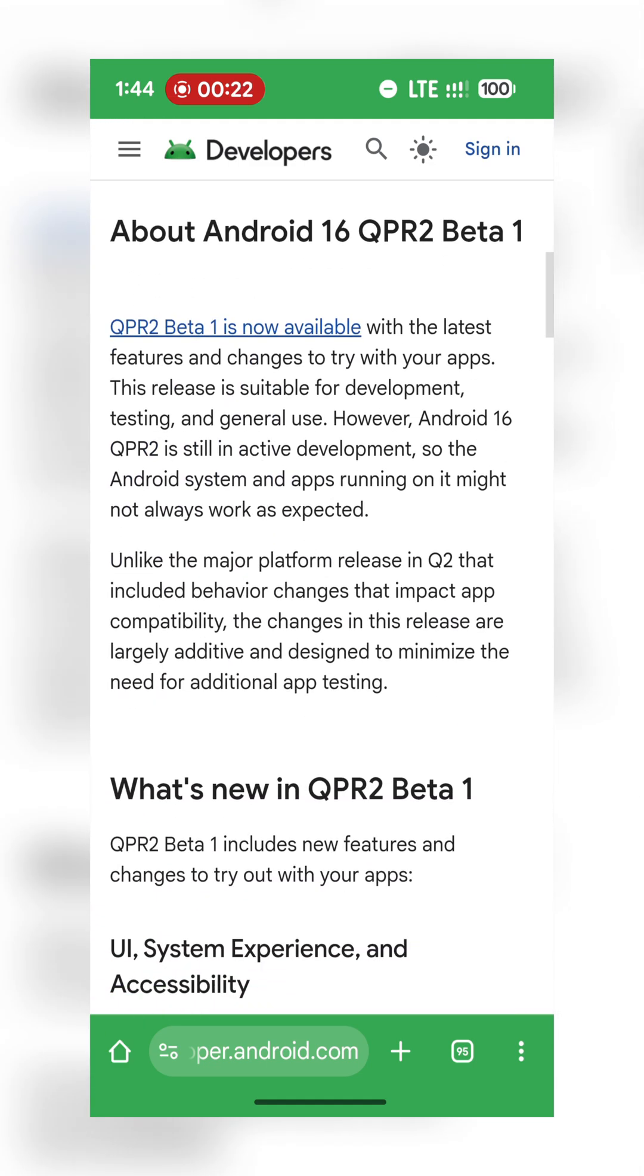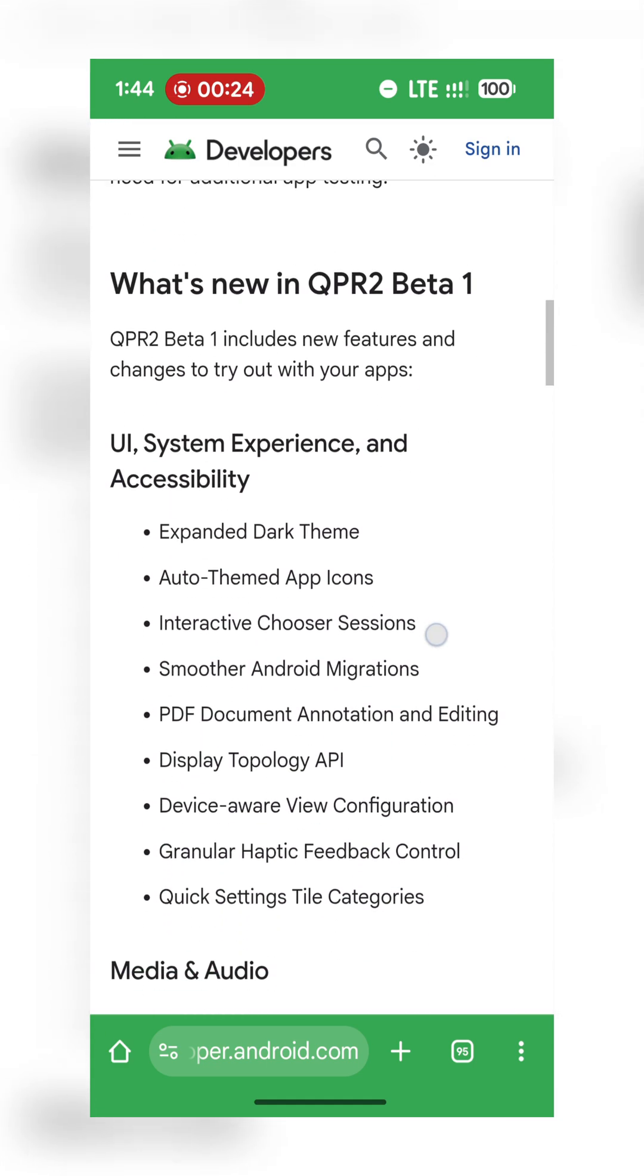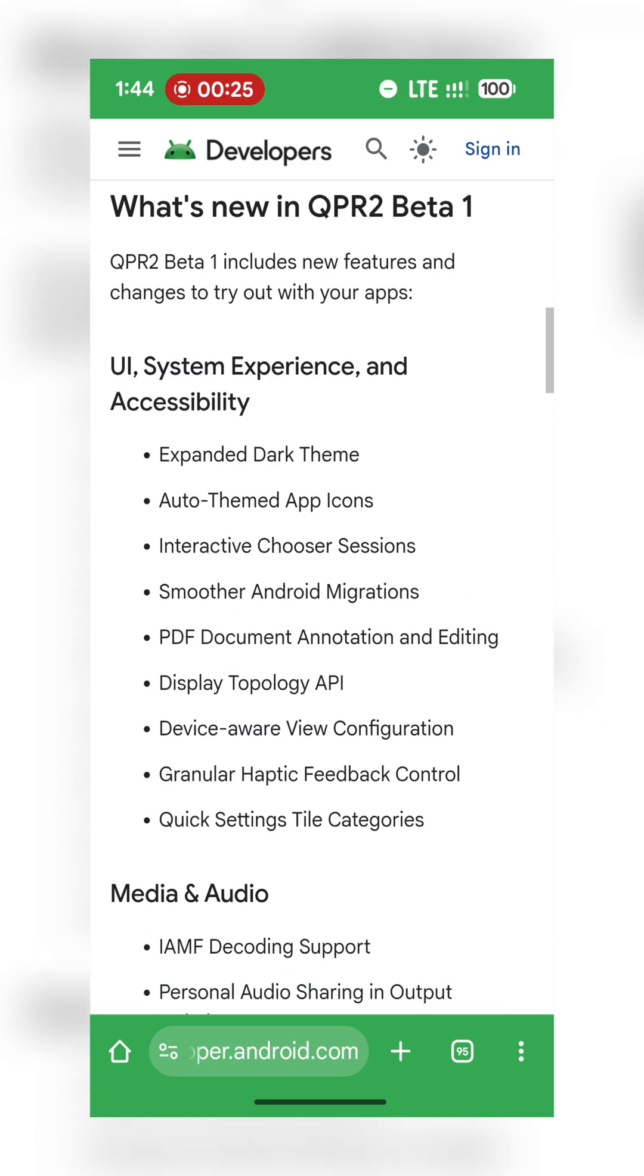Okay, so UI, system experience, and accessibility: expanded dark theme, auto-themed app icons, interactive chooser sessions, smoother Android migrations, PDF document annotation and editing.